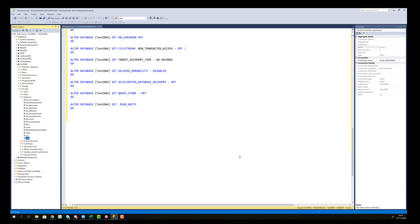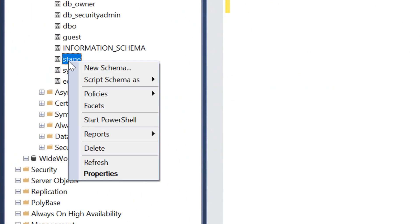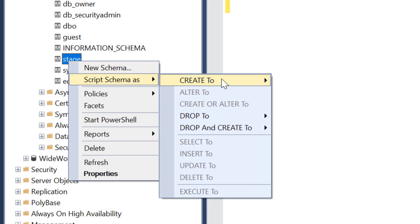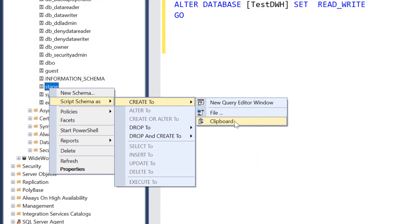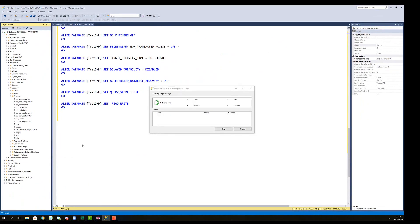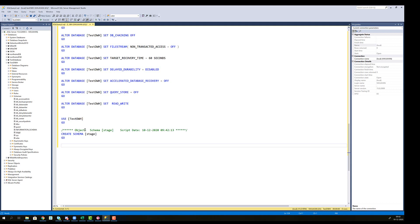Now we need these schema creations also to happen automatically when we're going to install the data warehouse on our client server. So in order to have that as part of the documentation as well, right click stage, script schema as create to clipboard. Clipboard, now it's in my clipboard. If I press control V, it's going to show up here. So now it's part of the first step.